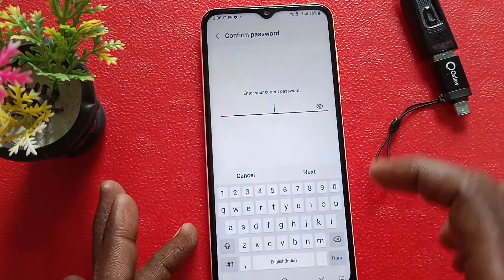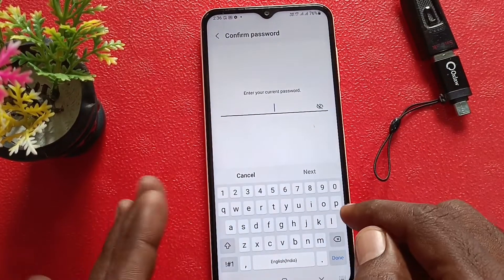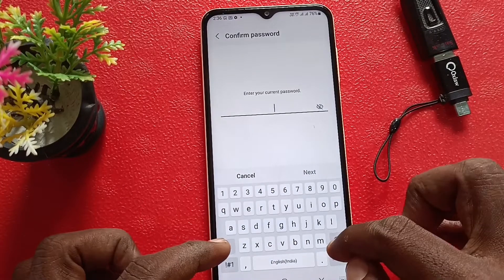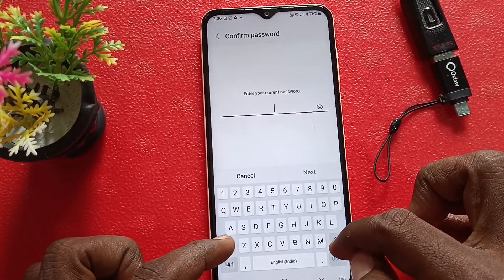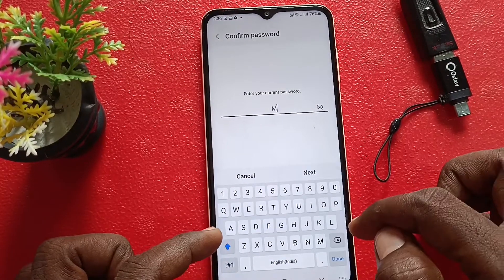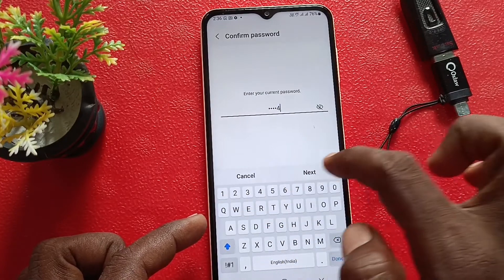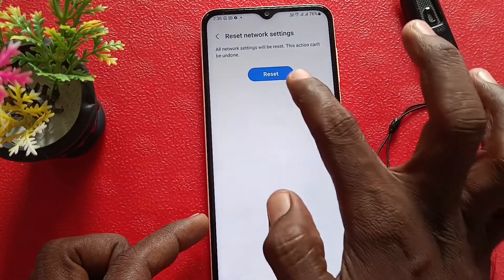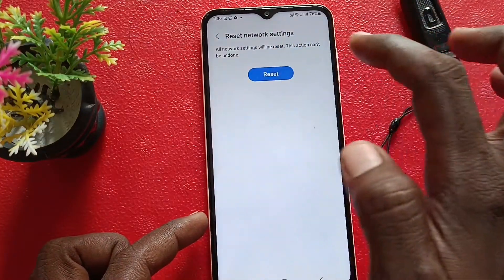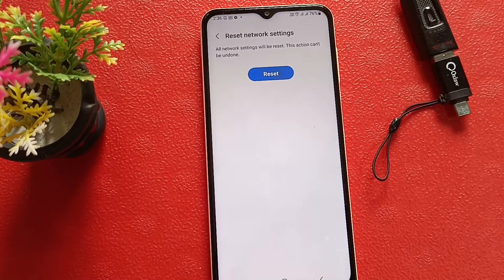First, do it for SIM 1. Click on Reset, then click on Reset Settings and enter your pattern or current password. Here I have my password M1234 — click on Reset. And yes, Network Settings Reset is done.